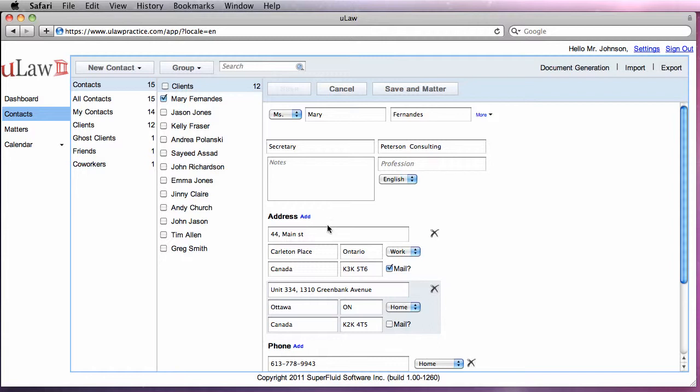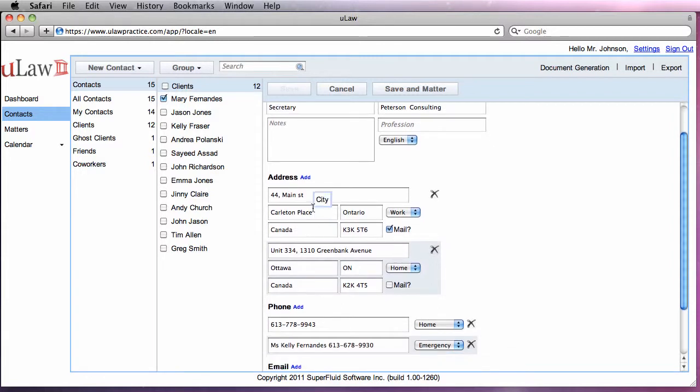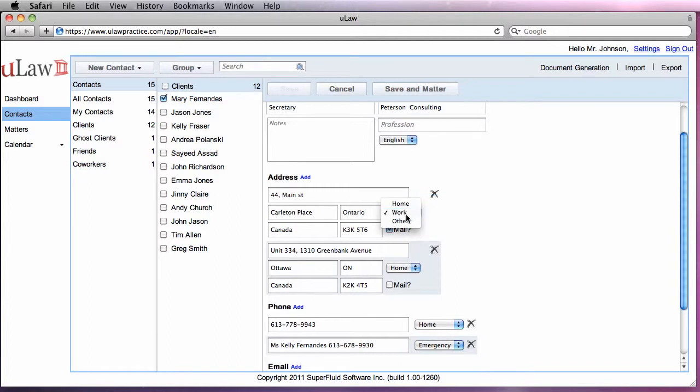You can add multiple addresses, choose their type, and then pick which one is your mailing address.